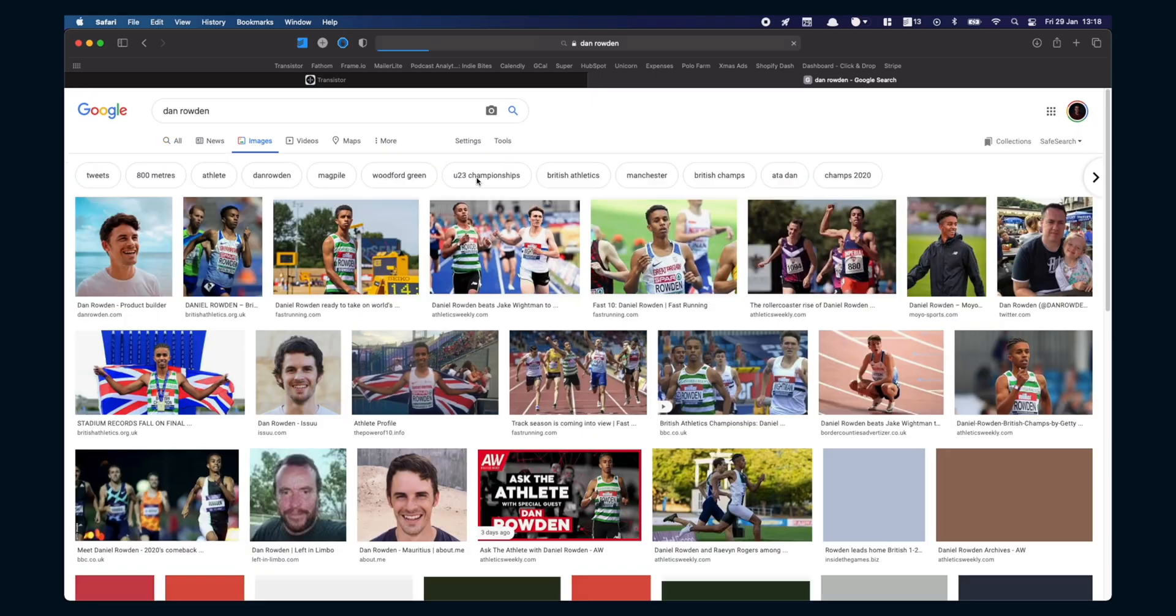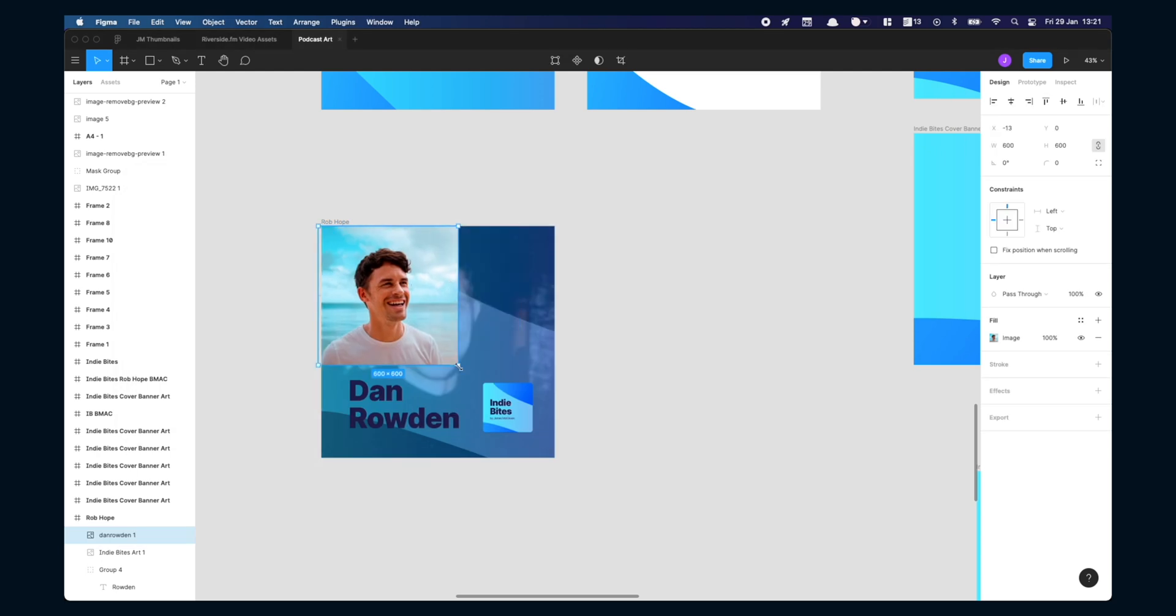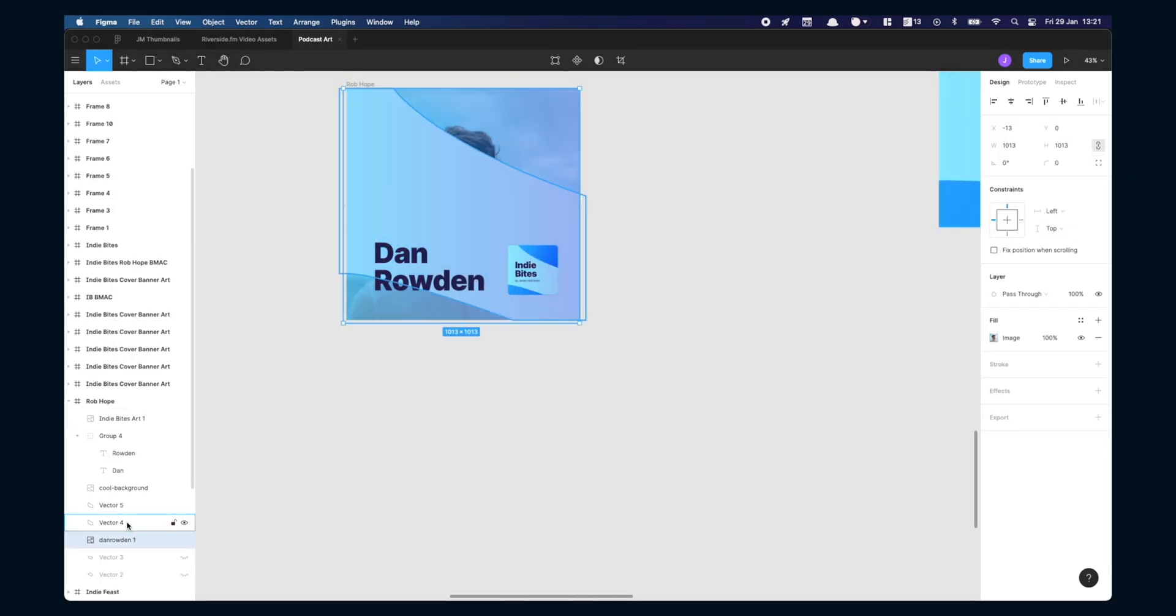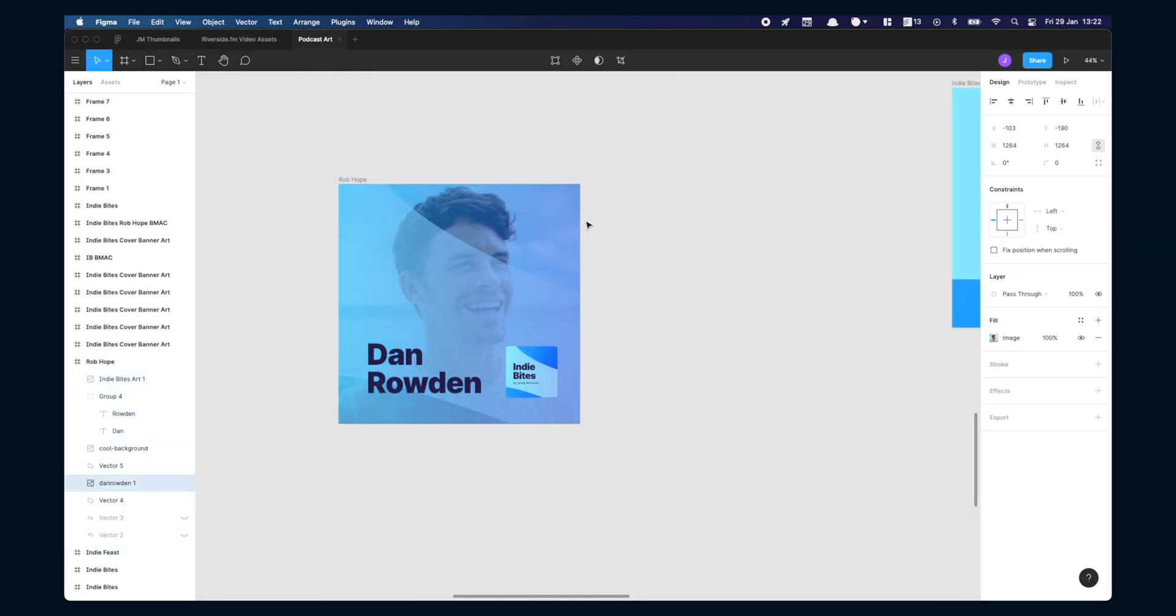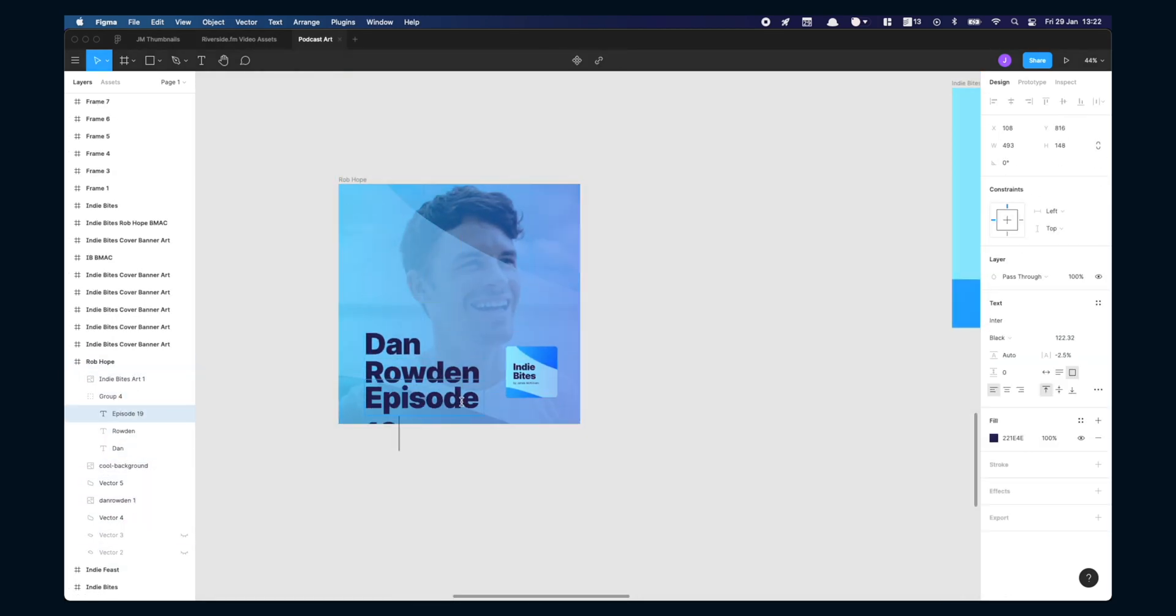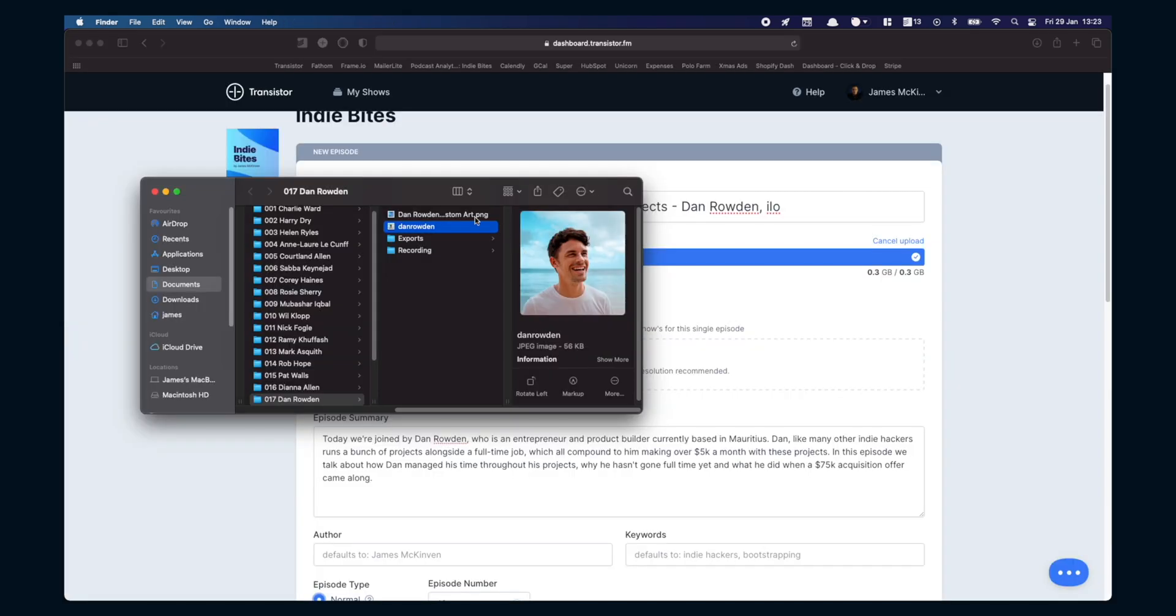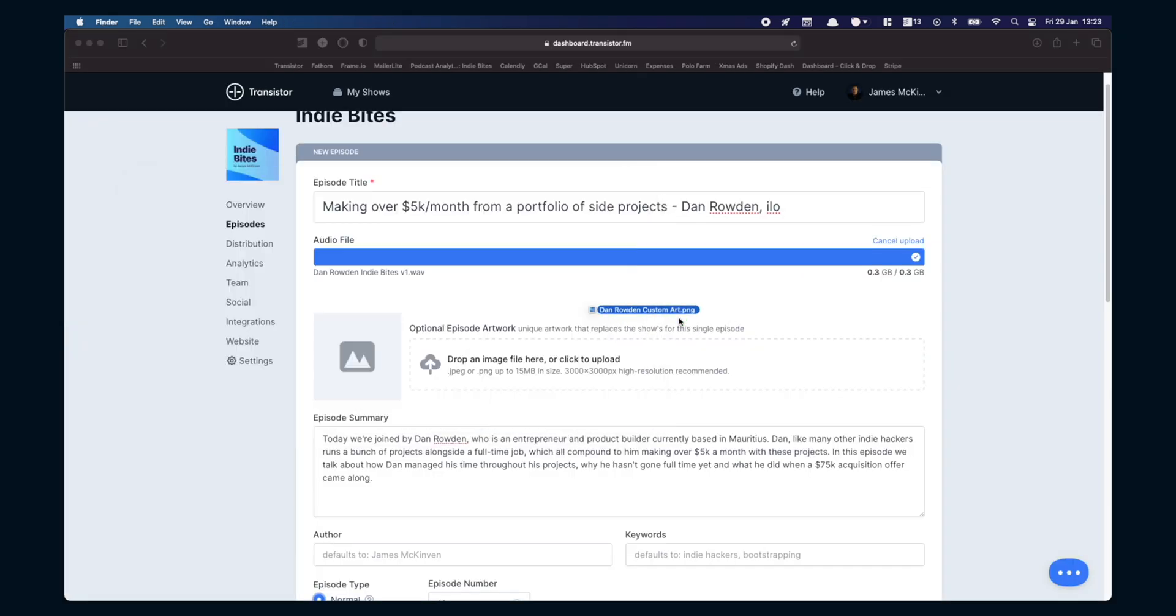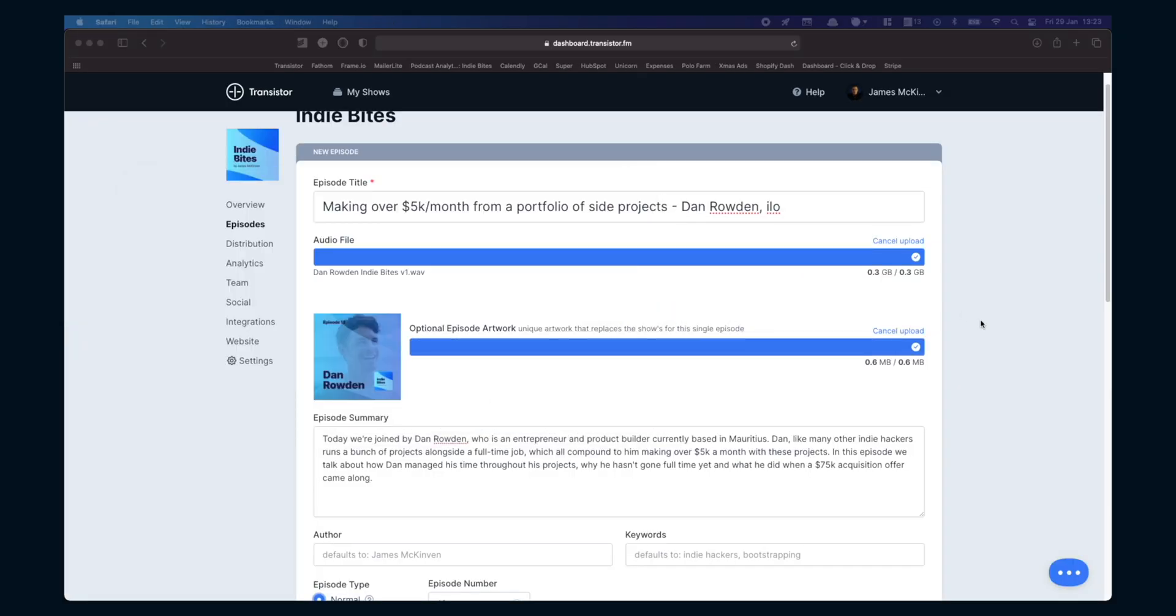Make custom podcast art if you can. If you have a template you can use to make the podcast art different for every episode this will make the experience better for the listener. Don't worry about this too much but if you're looking for those marginal gains to make yourself stand out this is a way to do it.